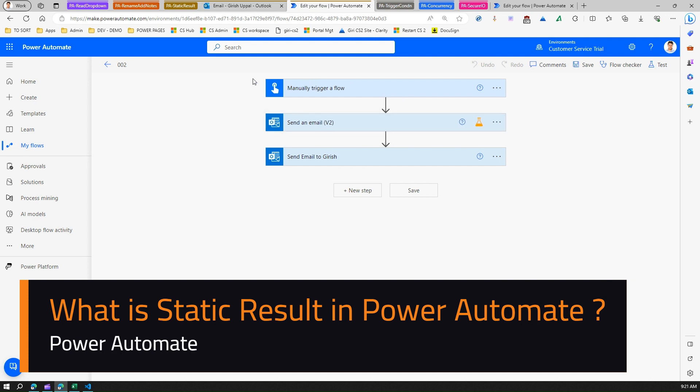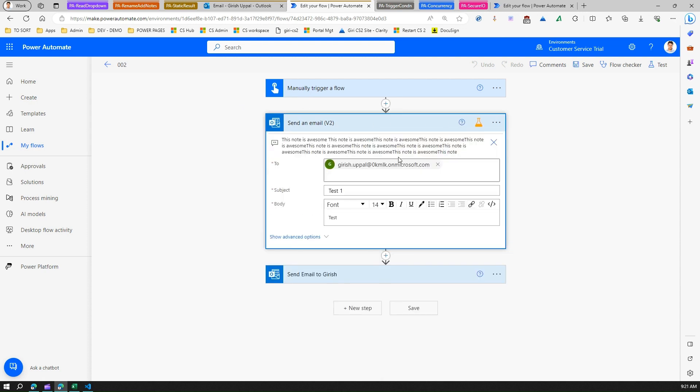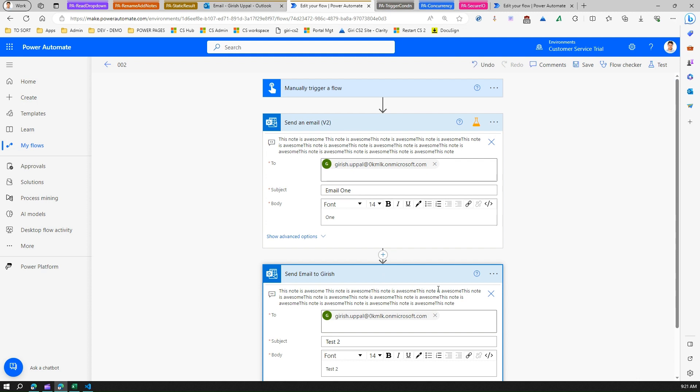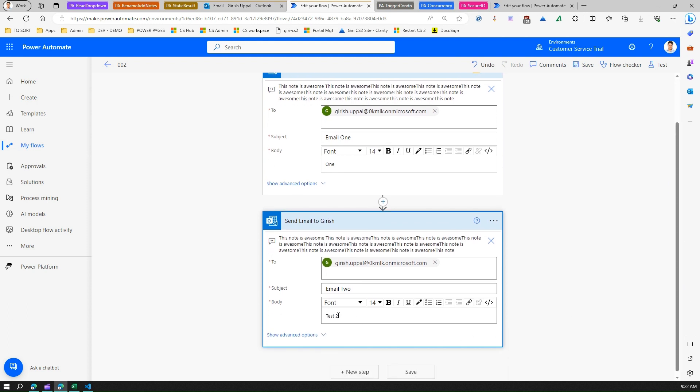This is a simple flow authored in the Power Automate canvas. On manual triggering of the flow, it sends out an email. In this email I'll say email number one, and here again that same email but I'll just say email two. These are a couple of emails which will be sent from this particular Power Automate.